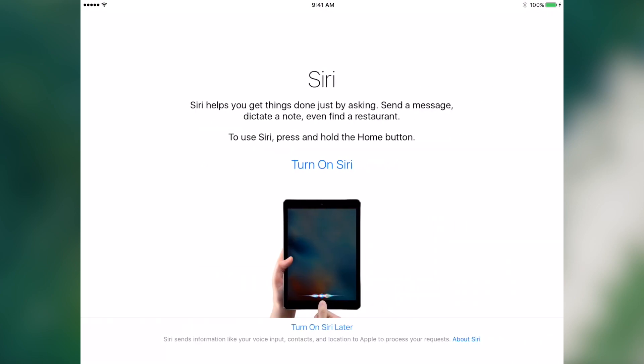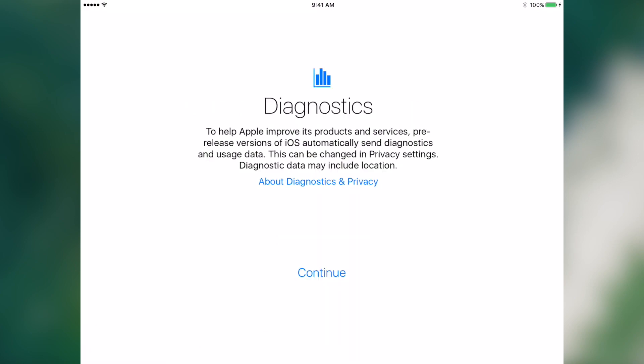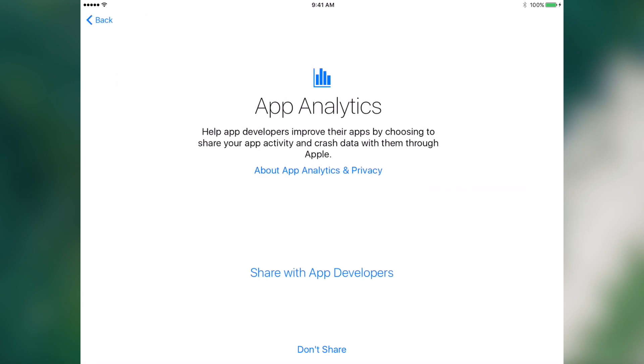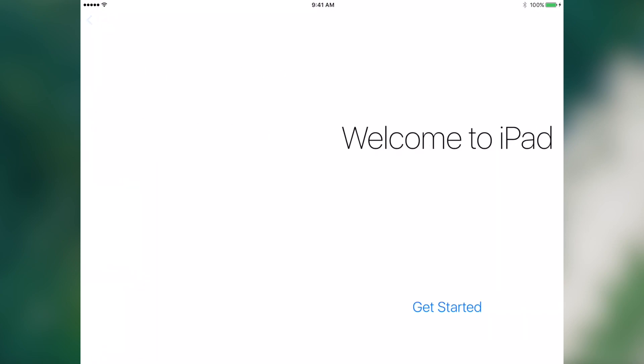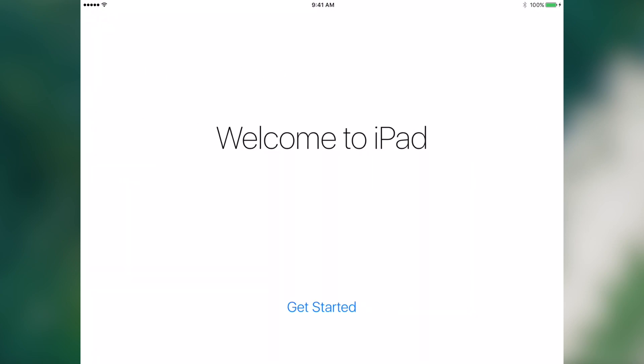All right, let's turn on Siri. Let's share the diagnostics with Apple. Let's share the app analytics with app developers.